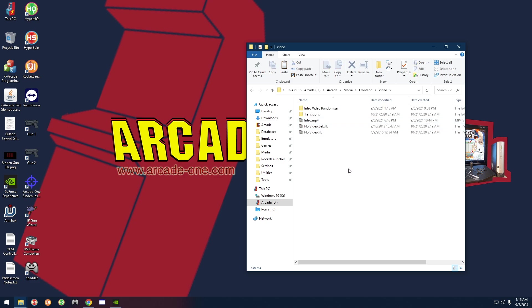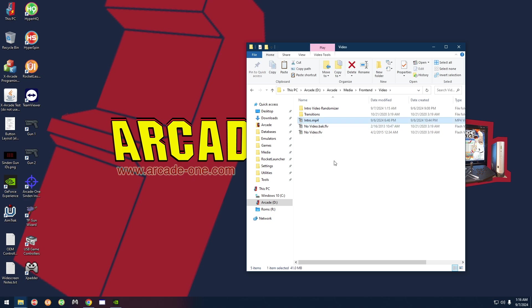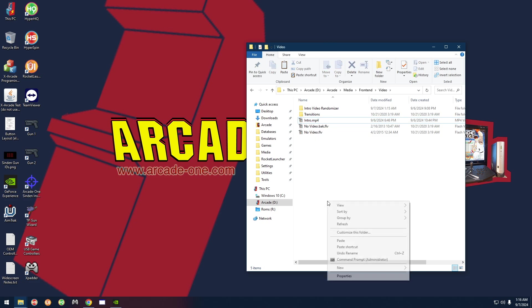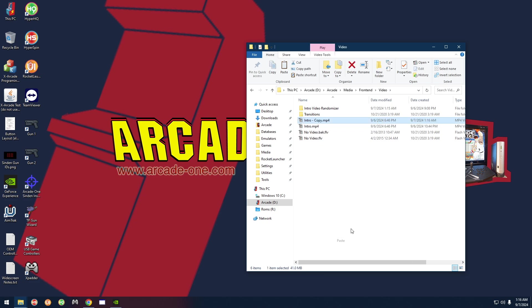If you have ever changed the intro video, you're going to be familiar with this directory and you're going to have your own custom intro MP4 video that you've put there, so make sure you back that up just to be safe. I'm going to right-click, copy, right-click, and paste to make a copy of that. If you've never changed it, you don't really have to do that.